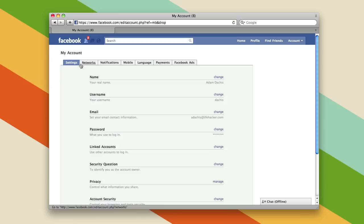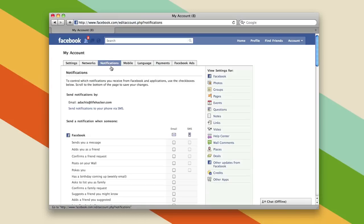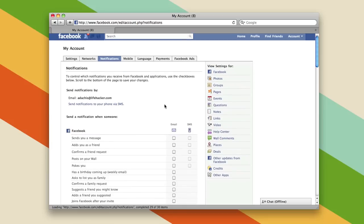You'll see up on the top there are a bunch of options. We're going to click the notifications tab and here you'll see you have a whole bunch of notifications.